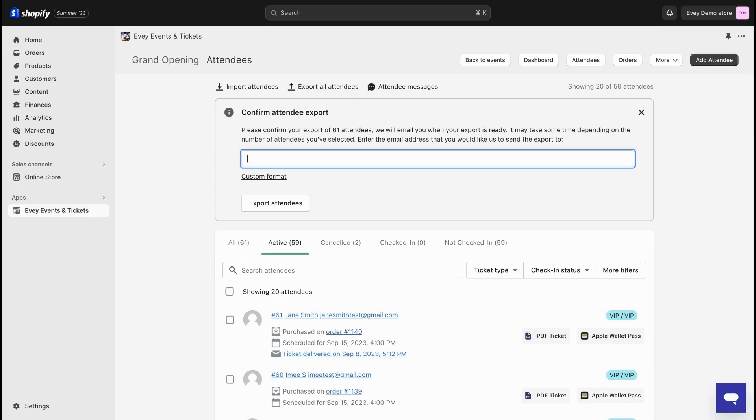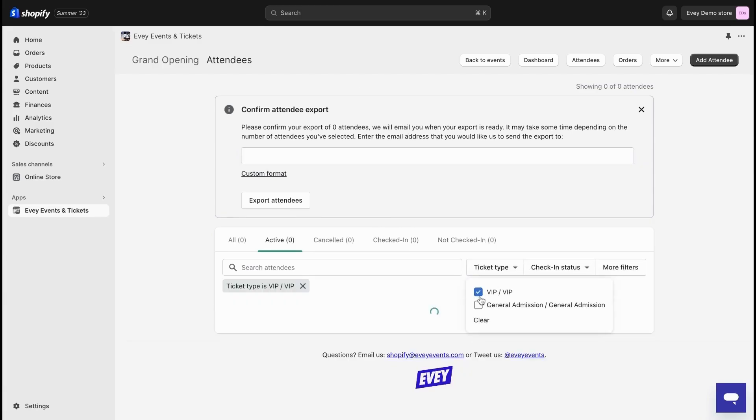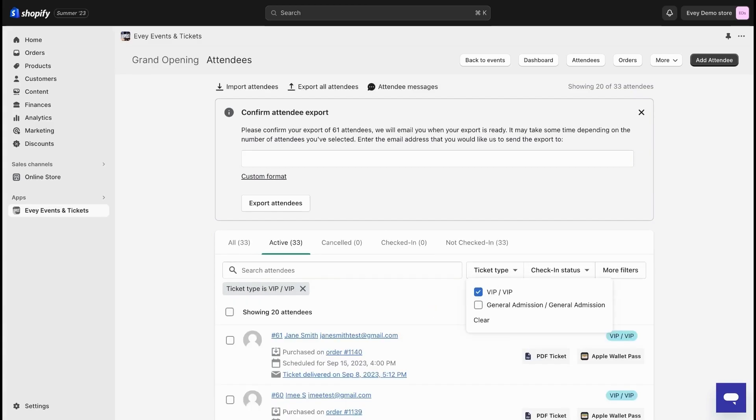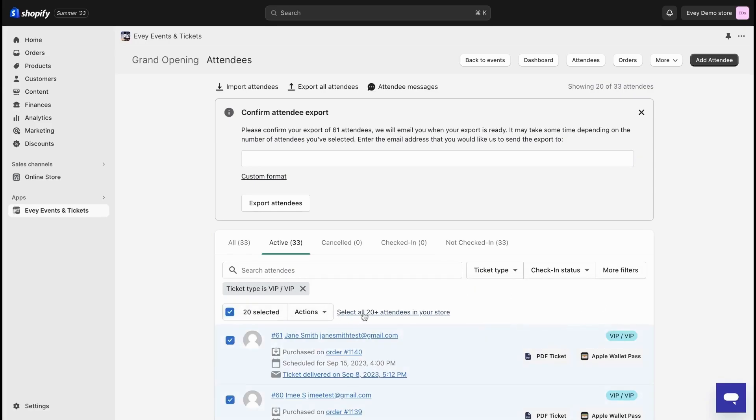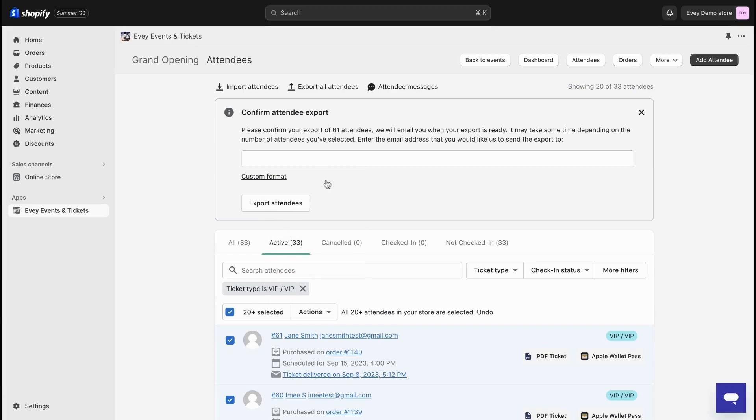But what if you only want to export specific attendees, say just the VIPs? No worries. Use the filter right here, go to ticket type, and select VIP. Once the results appear, pick the boxes next to their names or to select all, and if there are more than 20 VIP attendees, click on the select all 20 plus attendees in your store to ensure that you capture all of them. After that, click on actions, then export attendees and the file will be sent to your email.